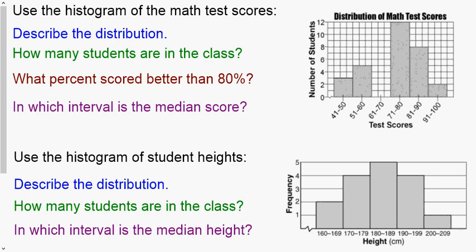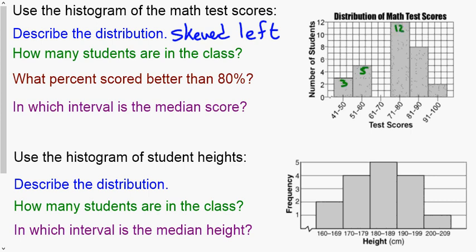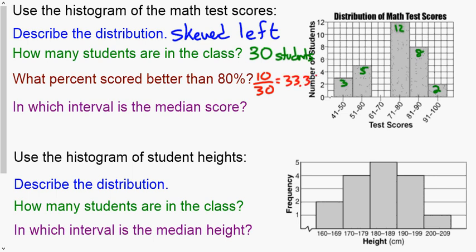For the first histogram, describe the distribution: all of the highest bars are on the right side, so I would call this skewed left. To find how many students are in the class, find the height of each bar — 3, 5, nothing, 12, 8, and 2 — and add them up to get 30 students. For the percent that scored better, we get 10 out of 30, and 10 divided by 30 times 100 equals 33.3 percent.